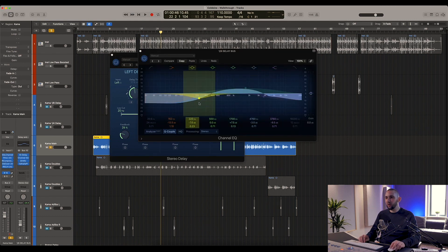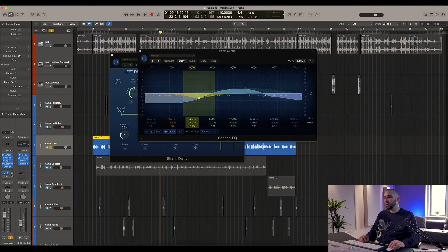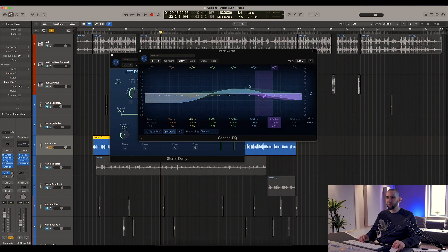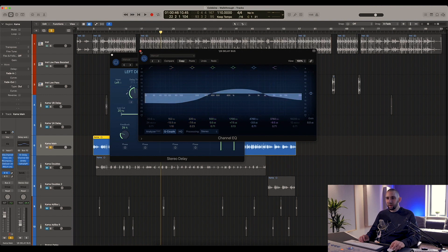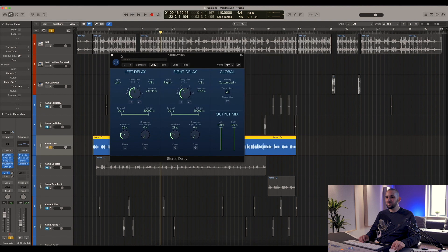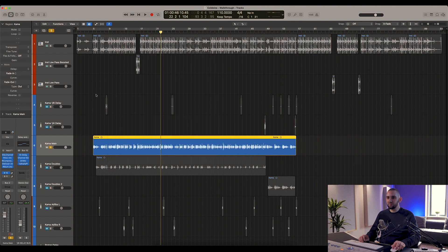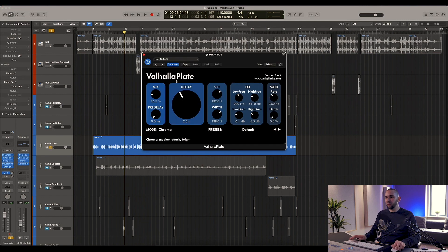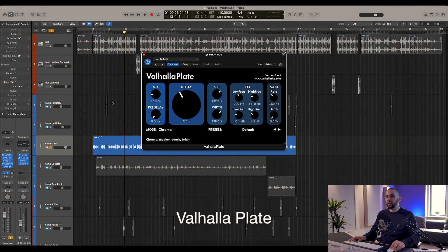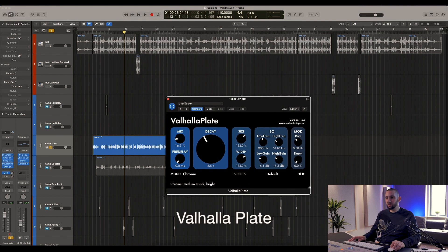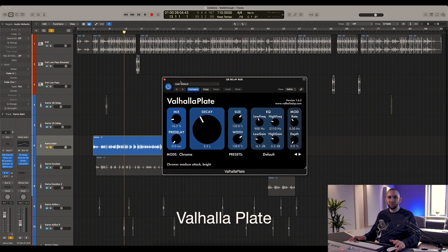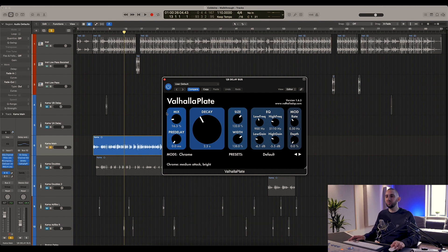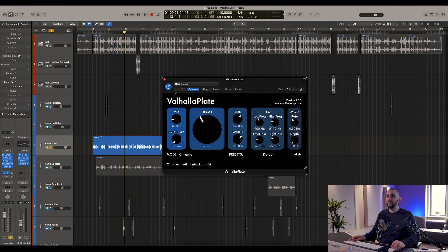I'm EQ'ing out some of the low mids and some of the low end for the delay, just so it doesn't muddy up the mix too much. And then I'm also dipping here after 5k, which is just to take out any kind of sibilance or high-end detail in there that we don't really need in the delay. After that I've added a reverb to the delay, which just helps to soften it and helps it not to stand out too much, but sort of sets it back in the mix a little bit. No pre-delay on there.